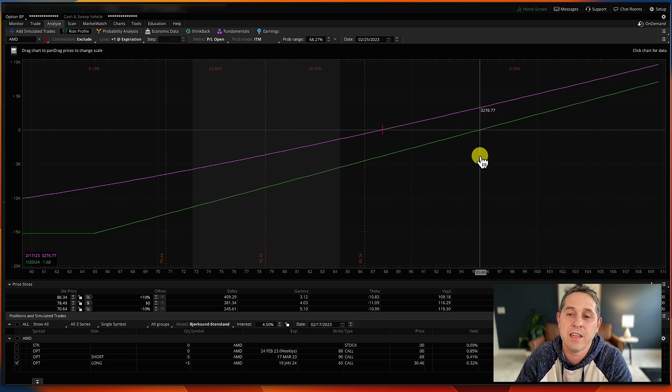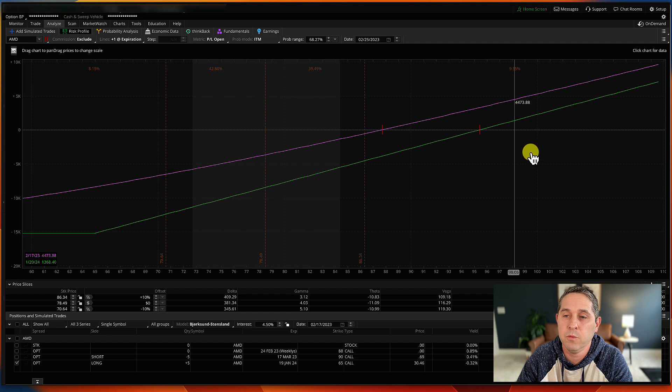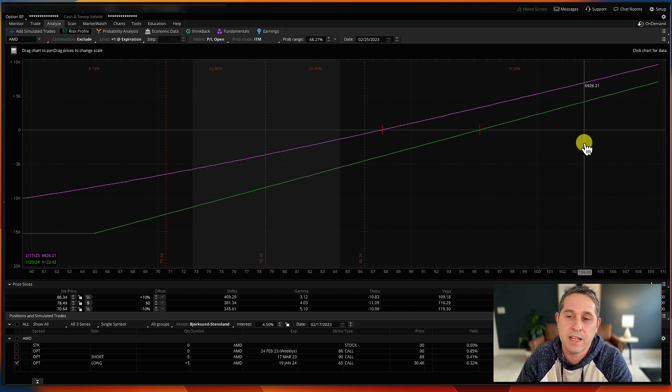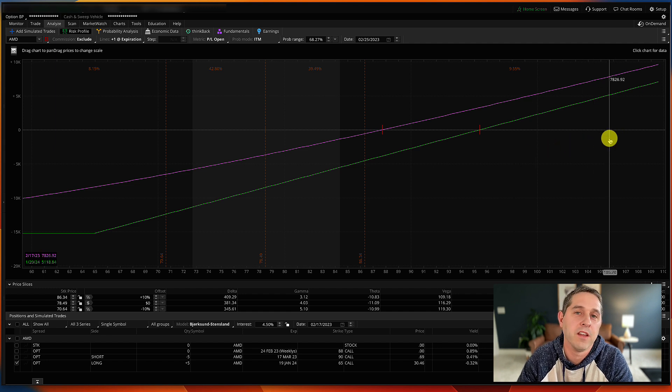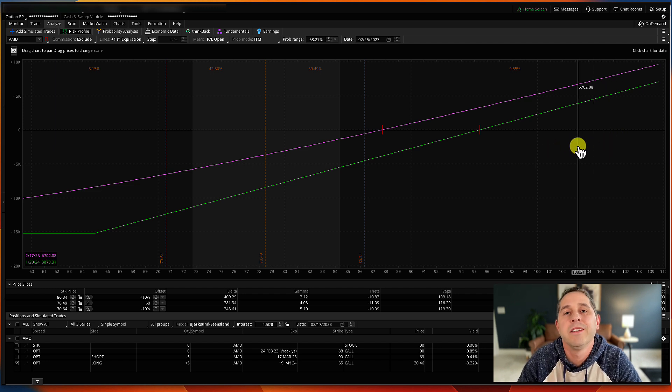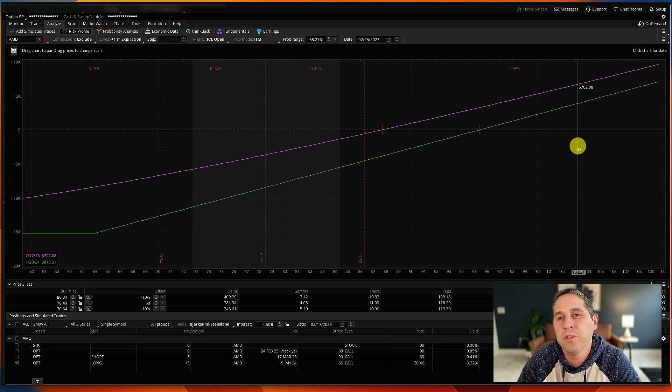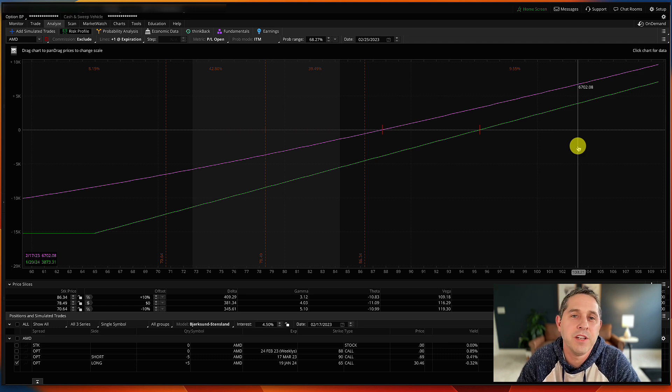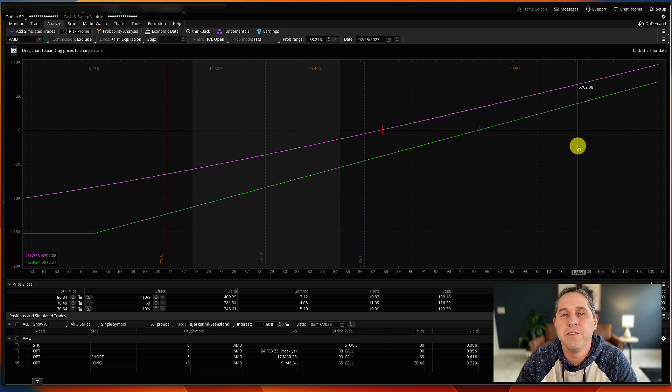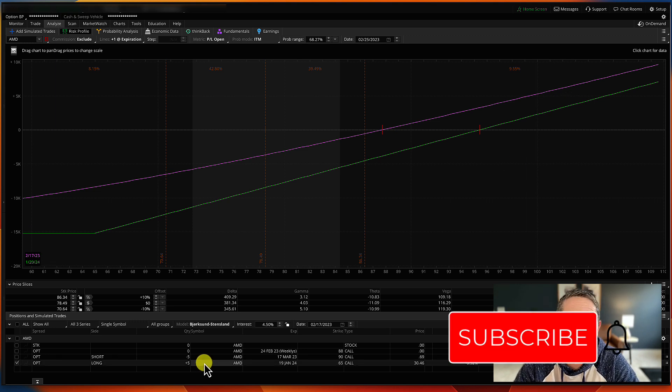So that's the break-even for this long call at that time at expiration. So at expiration, anything above this value, wherever it lands, that's just pure profit on the long call. But since we're doing a Poor Man's Covered Call and we're only concerned about the expiration date of the short call we'll be selling, let me show you what I mean.